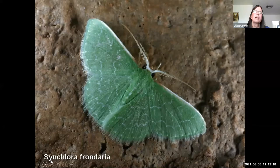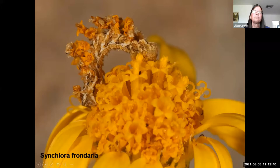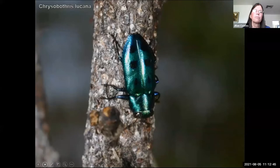This Synchlora caterpillar, which grows up into a lovely little green looper moth, snipped off little florets of a Bahia absinthifolia plant and tied them to its back as camouflage. Let's not forget wood-borer beetles such as this buprestrid beetle, and root-borer beetles such as the palo verde root borer.